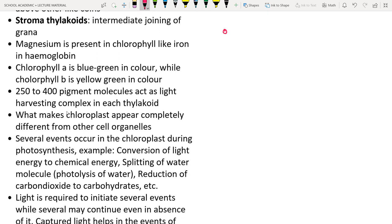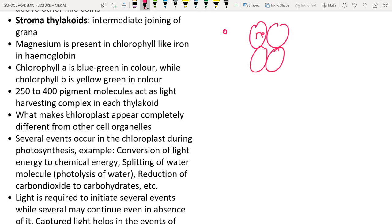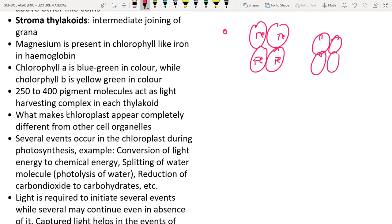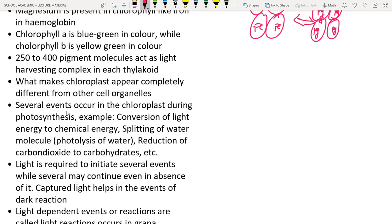Magnesium is present in chlorophyll just as iron is present in hemoglobin. In RBCs, hemoglobin contains heme groups with iron — this gives blood its red color. Chlorophyll has an almost similar structure but contains magnesium instead of iron.